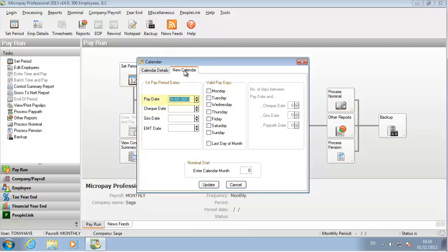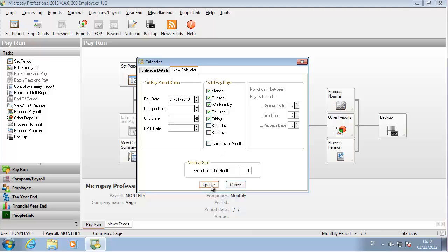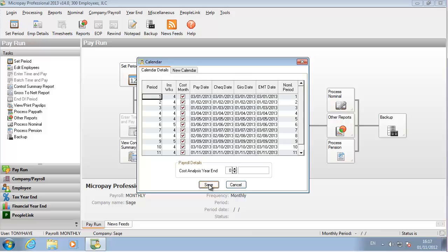Specify the date on which your first pay date will occur. This is the date on which employees will be paid in the first pay period you process. Also select the days of the week that the system can treat as valid paydays. Click Update.